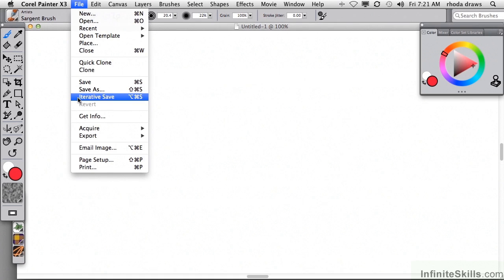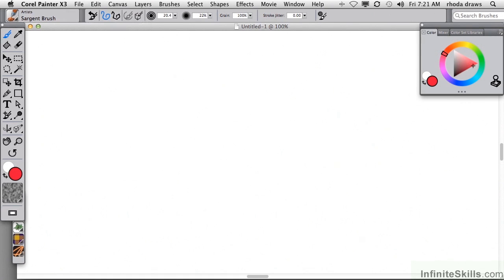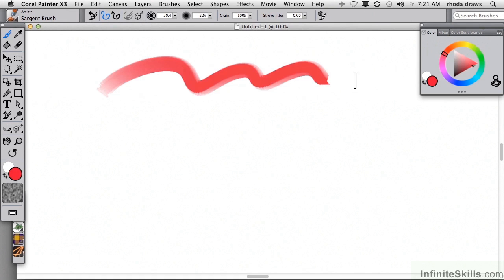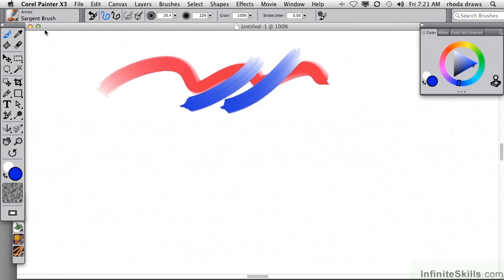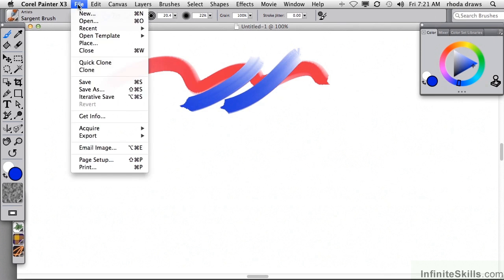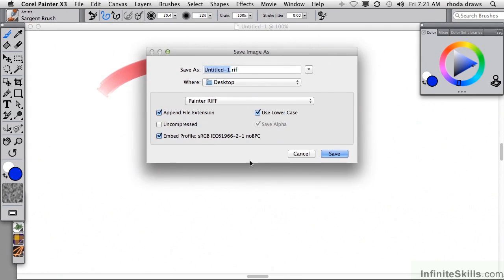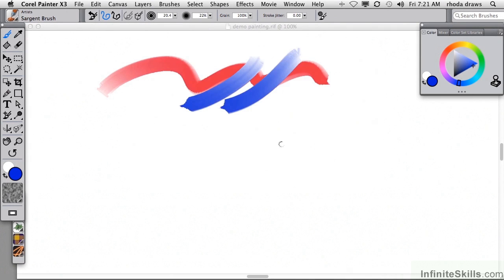In fact, Iterative Save is very special. Let me demonstrate that. If you want to save stages in your painting and don't want to bother with dialogue boxes and names and typing and other kinds of things that will get in the way of your workflow, you use Iterative Save. Let's begin by calling this Demo Painting and put it on the Desktop. So I'll save that.